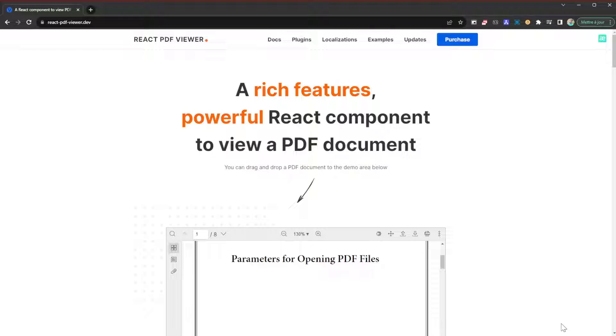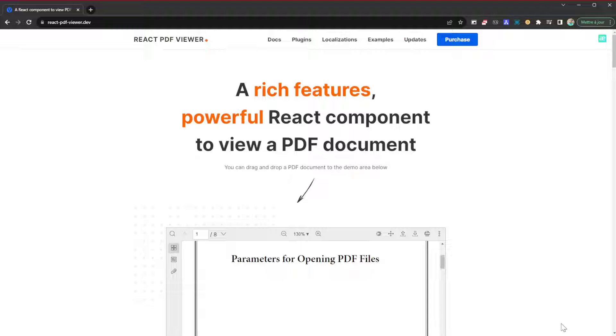What's up guys, welcome to another video. Today I have another library to present to you. This library is called React PDF Viewer, and as the name says, it's going to help you display PDFs on your website, applications, or wherever you're using React. It's a simple library that does something simple - it lets you display PDFs.